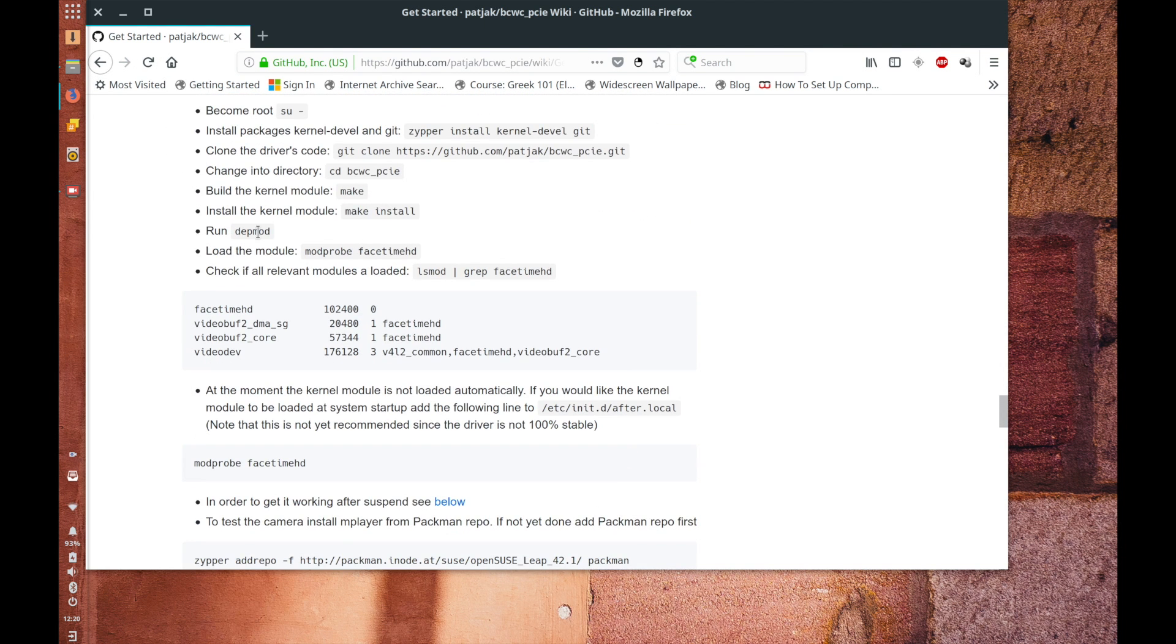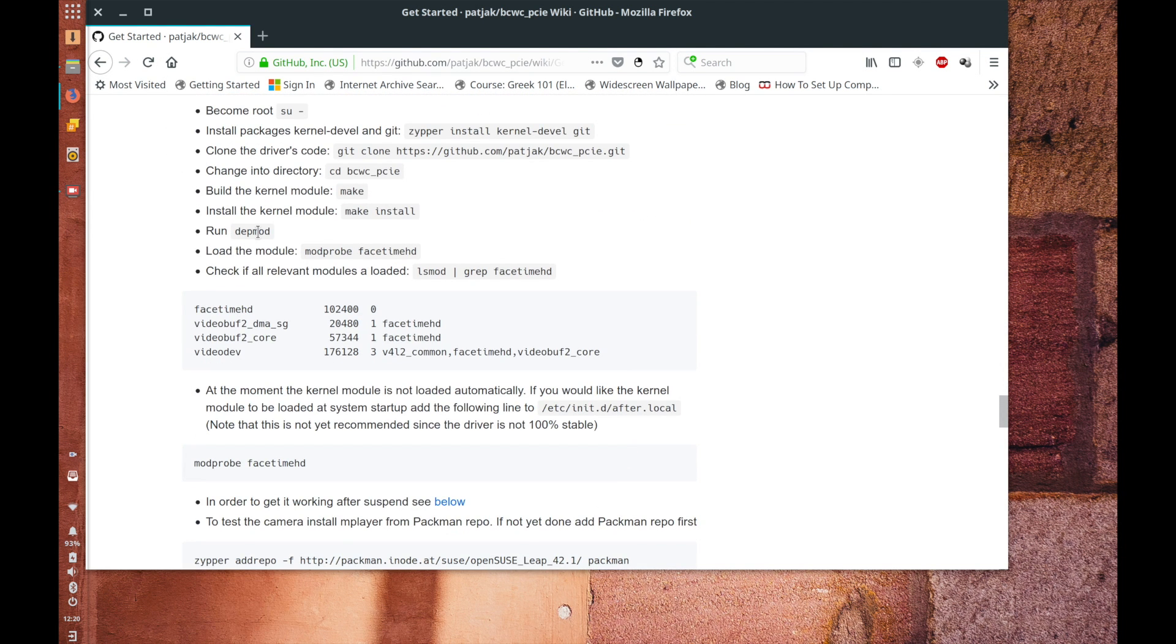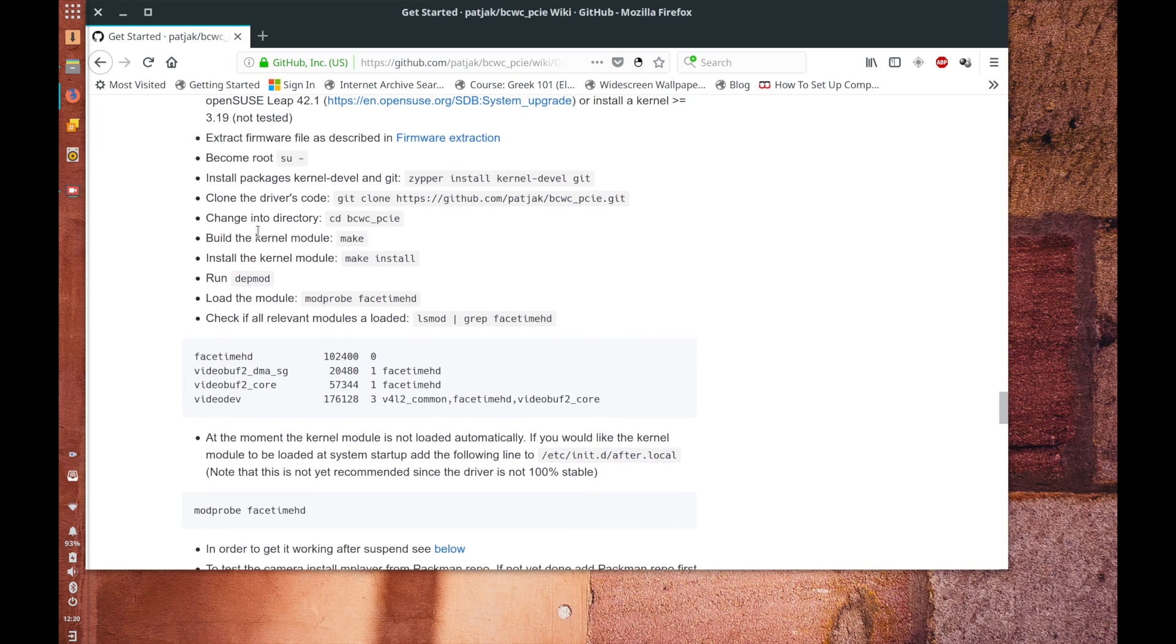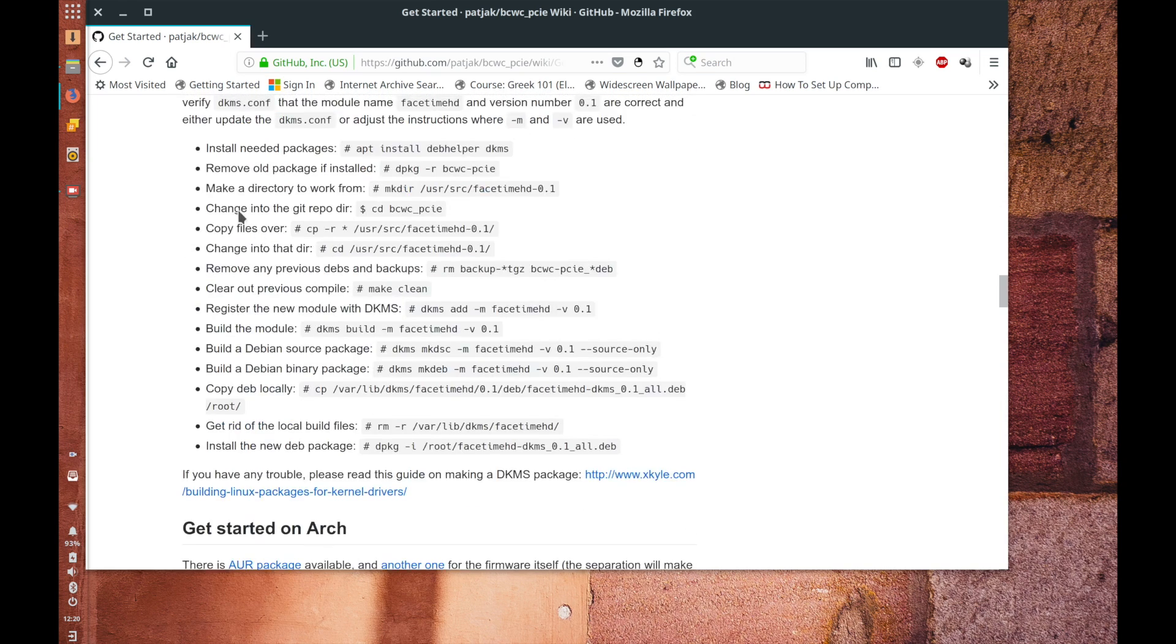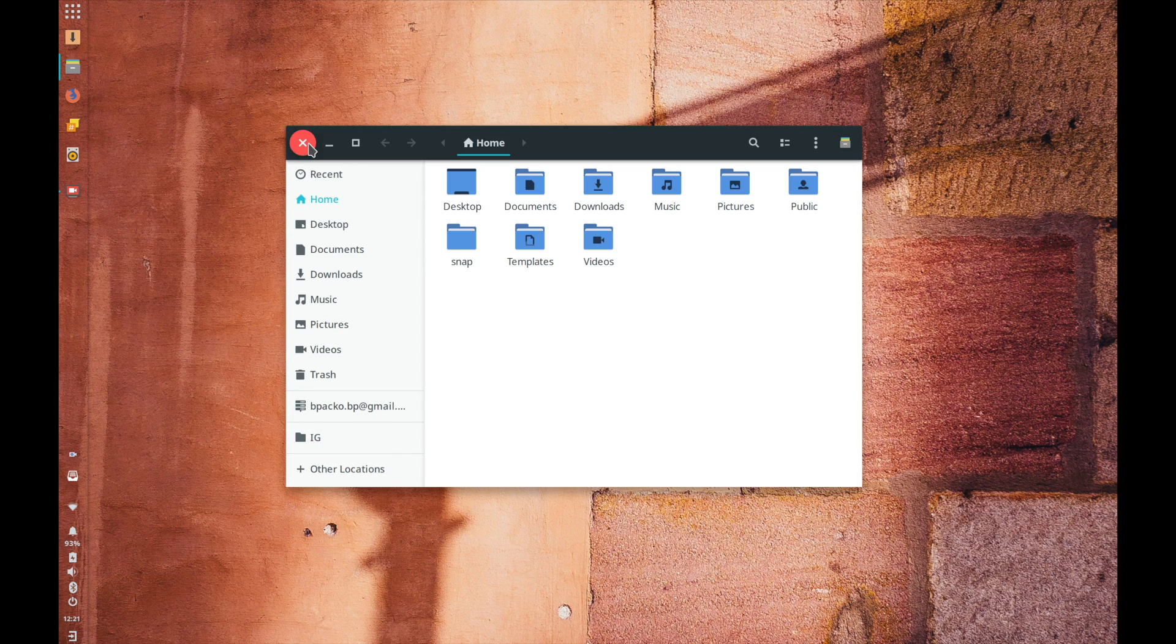So on a side note I haven't actually got the FaceTime HD camera working yet that is a project in the works but yeah whatevs. Okay so that's the Linux side of things.